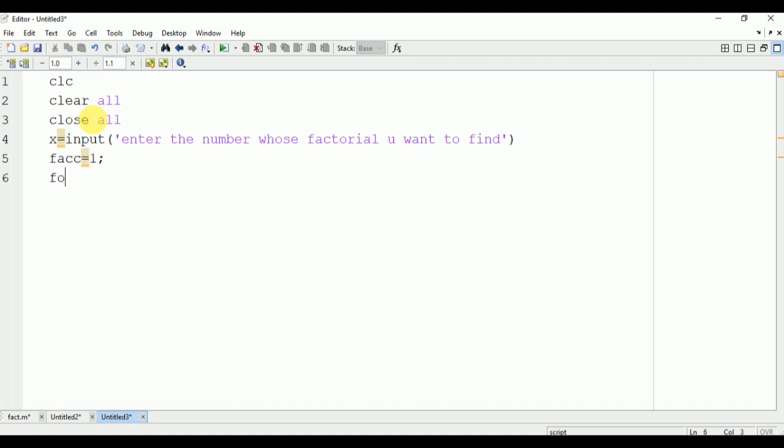Now we will make use of one for loop in order to find the factorial. The for loop will run from n equal to 1 to x. x is the input, so the logic is that we are going to multiply the fact value with n.